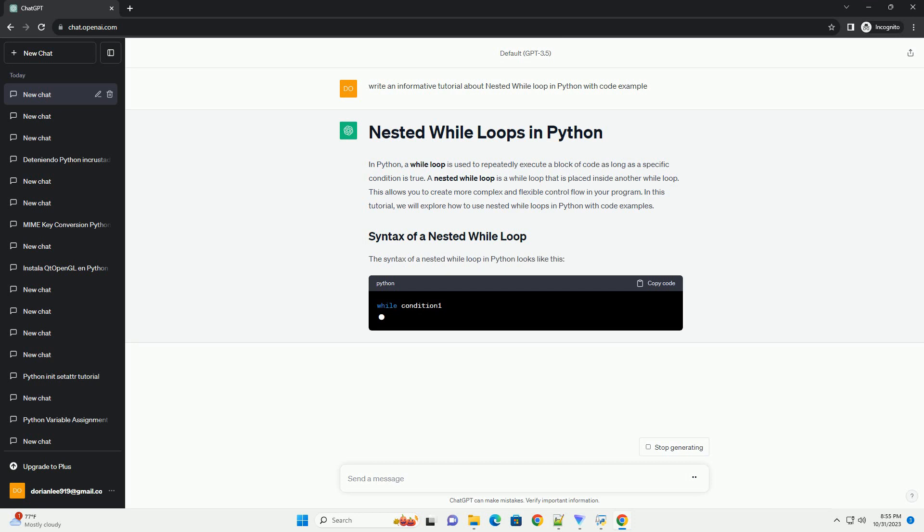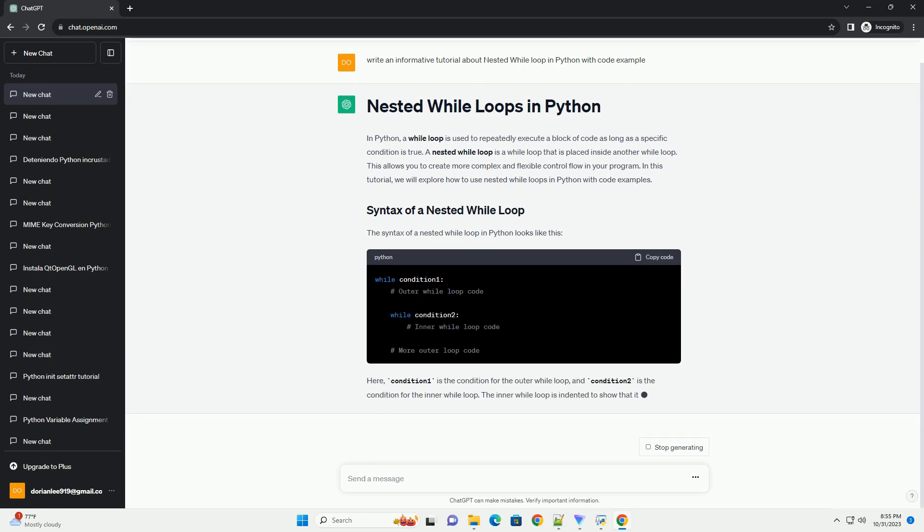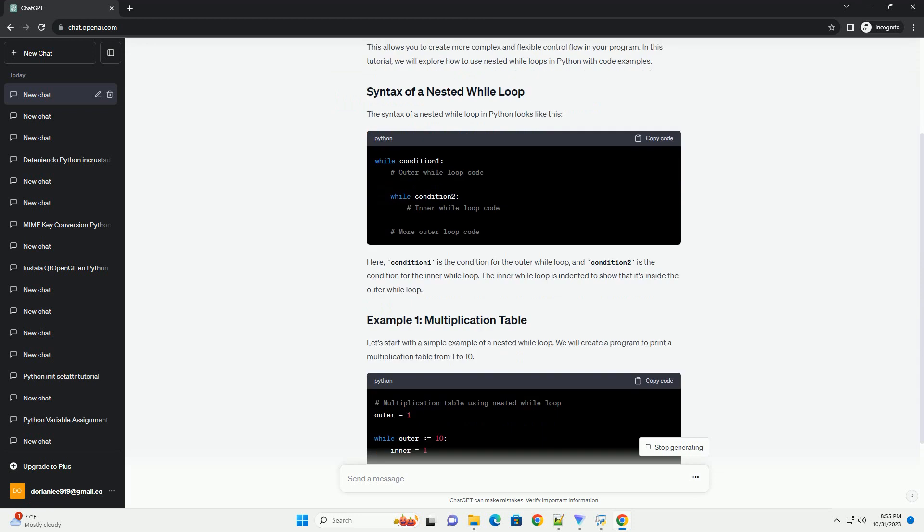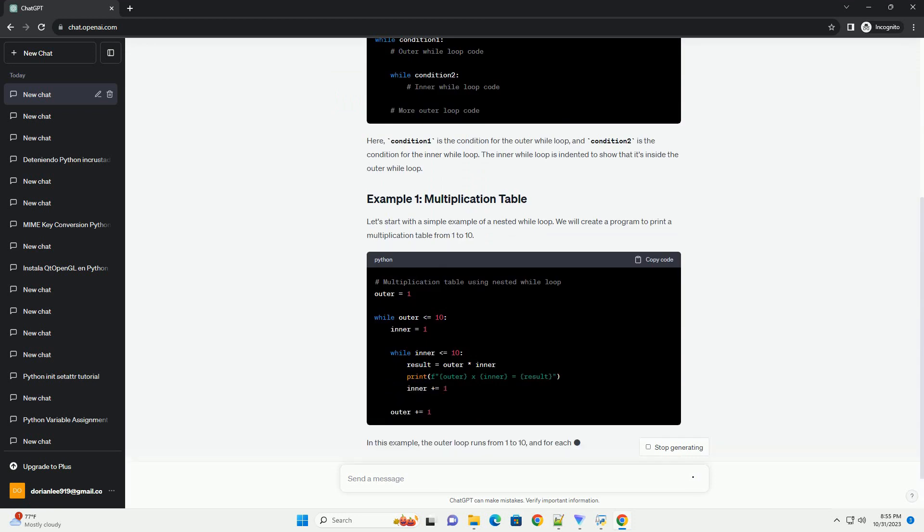In this tutorial, we will explore how to use nested while loops in Python with code examples. The syntax of a nested while loop in Python looks like this.